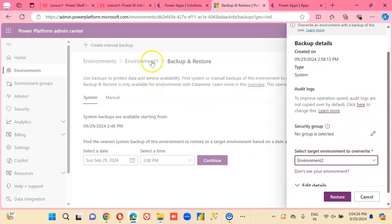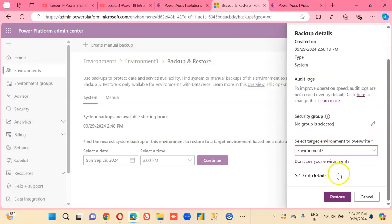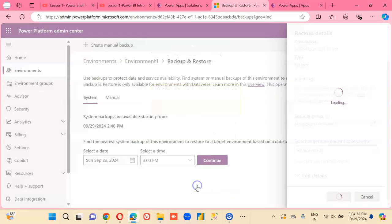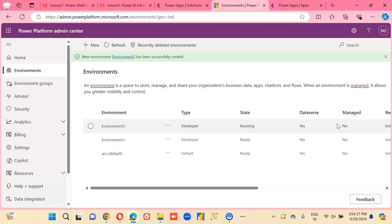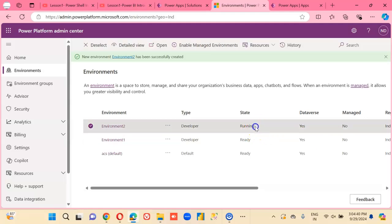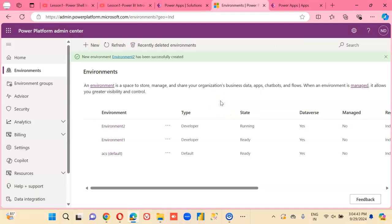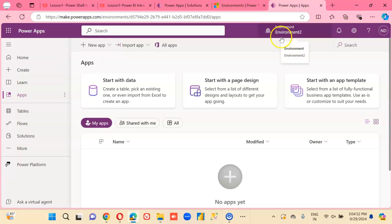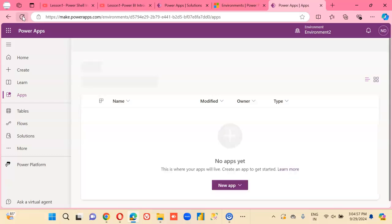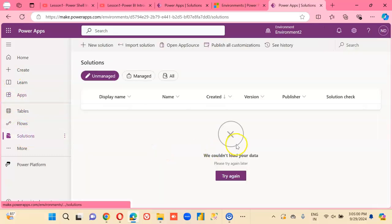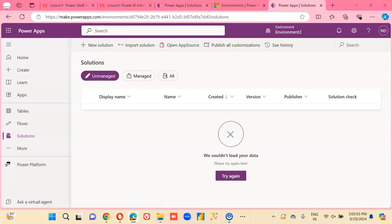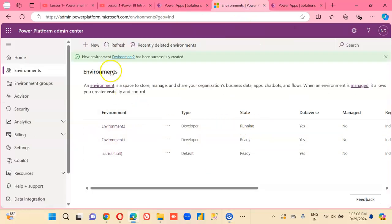In environment one, the backup we are restoring it in environment two — restore, confirm. So it will show a state of running. It is still running.